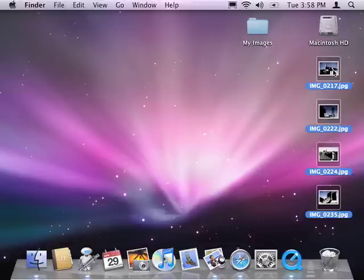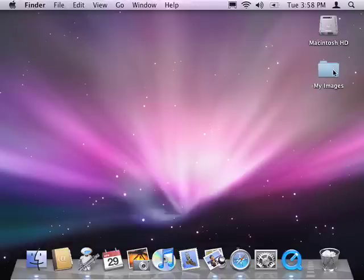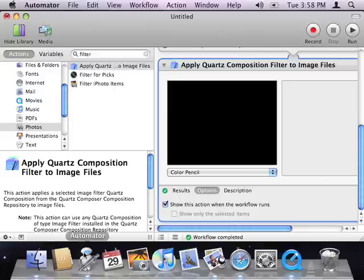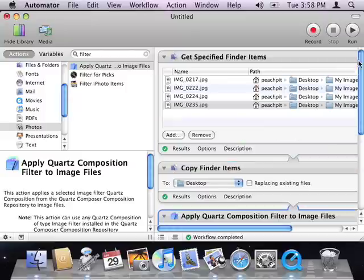I'll delete these images again and go back into Automator. Now I probably don't want to process these exact images every time I run the workflow. So I'll delete the Get Specified Finder Items action from the workflow.